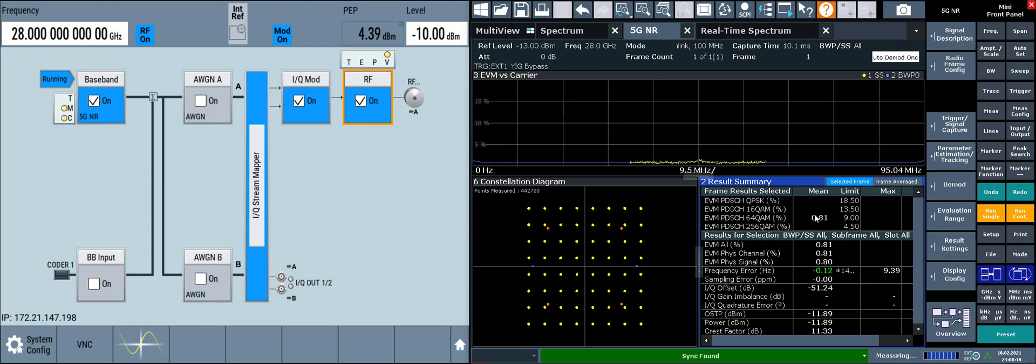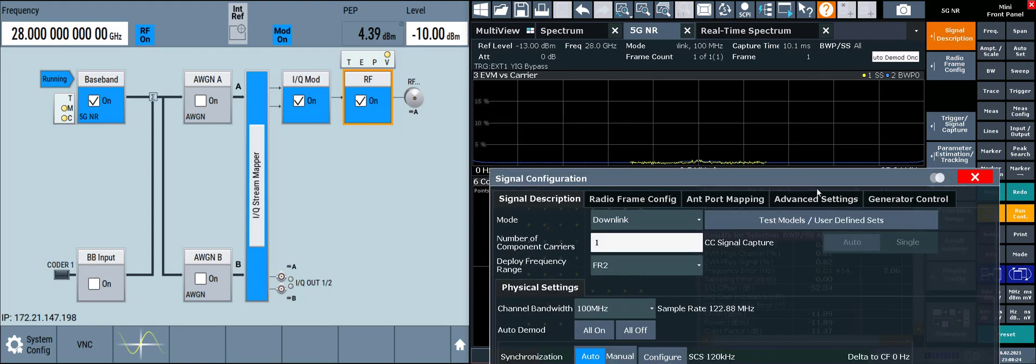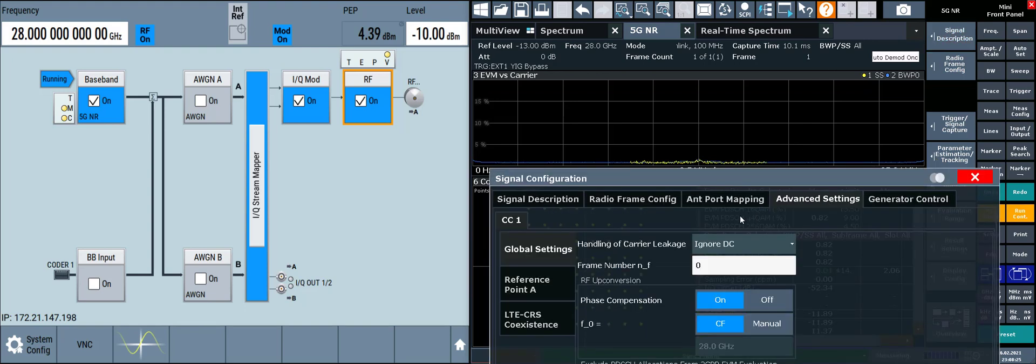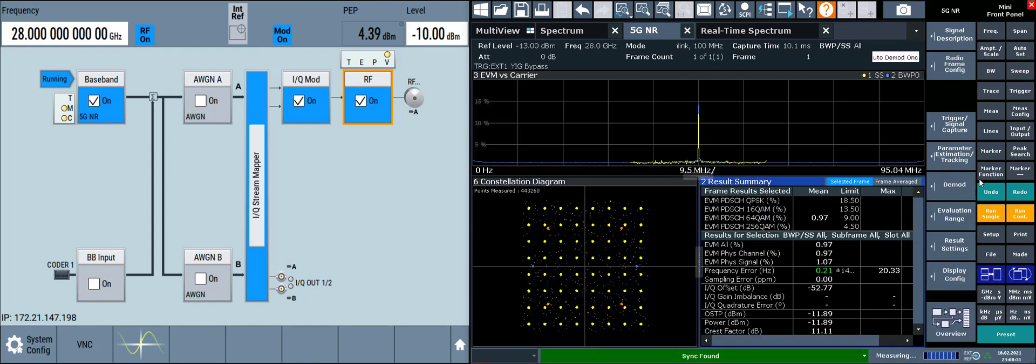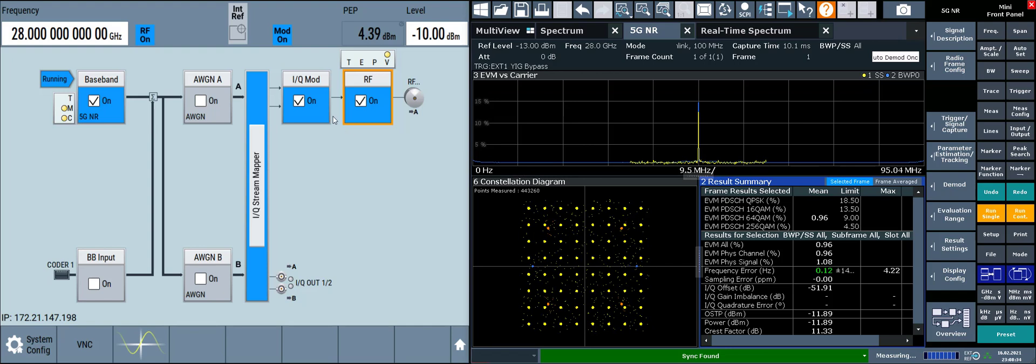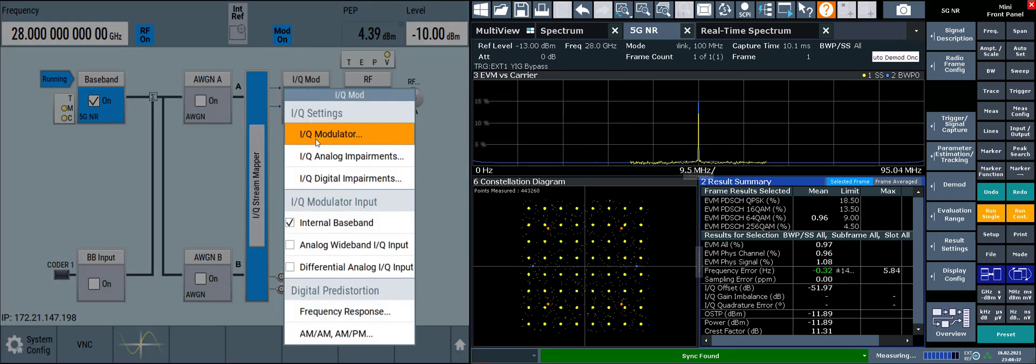Now let's look at how we can improve carrier leakage at the source. Let's turn off the DC subcarrier handling on the signal analyzer. The easiest approach is to perform an on-the-fly calibration of the IQ modulator on the SMW-200A. This takes less than a second to perform.